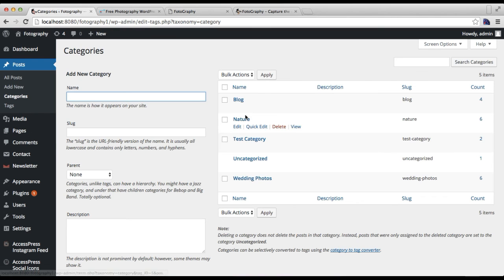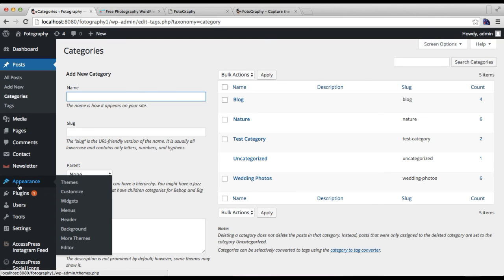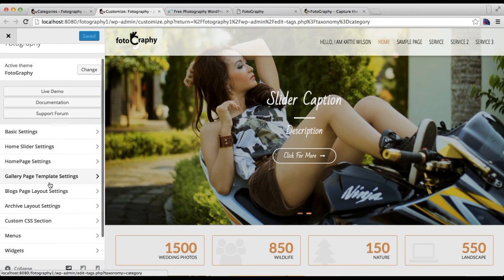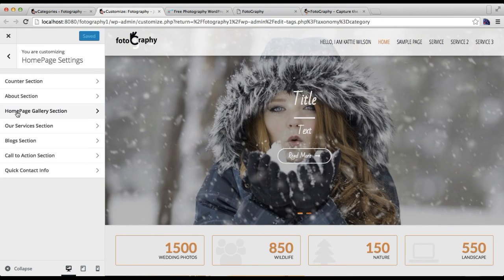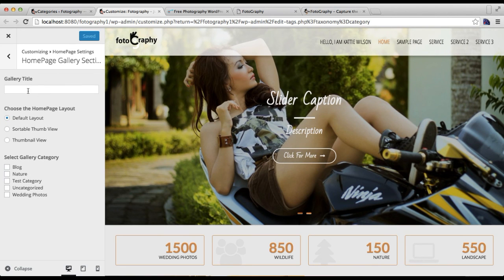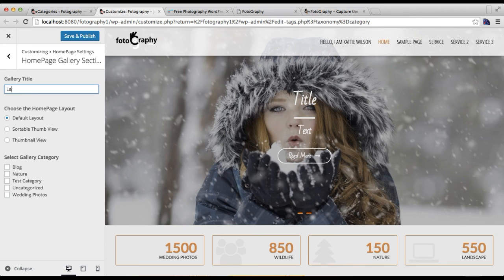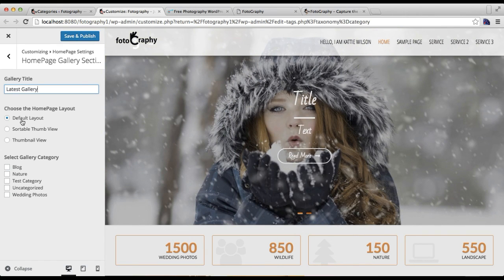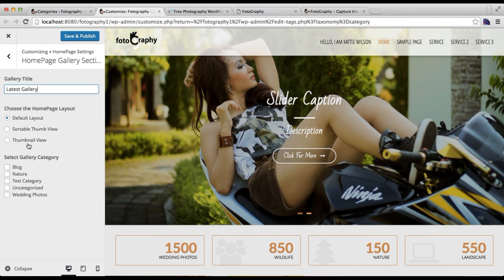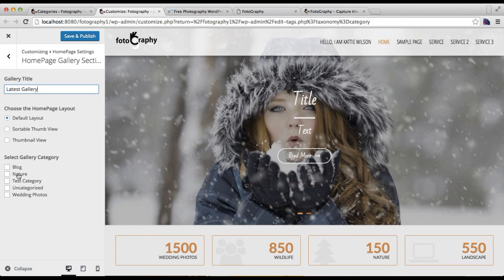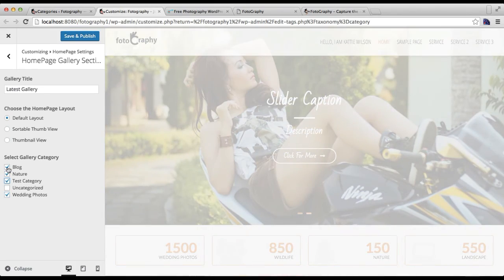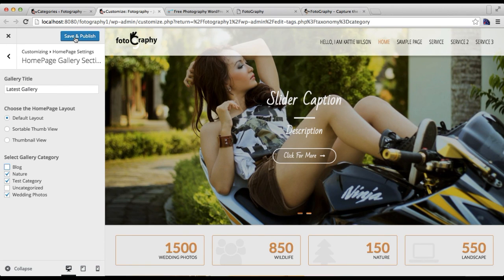After this, go to Appearance and then click on Customize. Here you will find the Home Page Settings — click it. The third section you will find is the Home Page Gallery Section. Click there. You can put your gallery name, then choose your layout: Default Layout, Sortable Thumb View, or Thumbnail View. Select the categories you want to show in the gallery section on your home page — I'm going to select Blog, Nature, Wedding Photos, and the category we created. Then click Save and Publish.